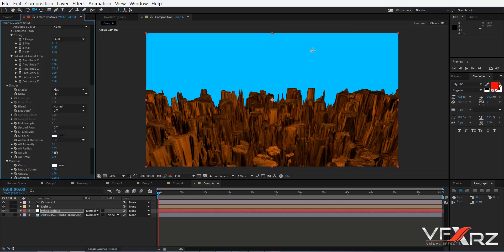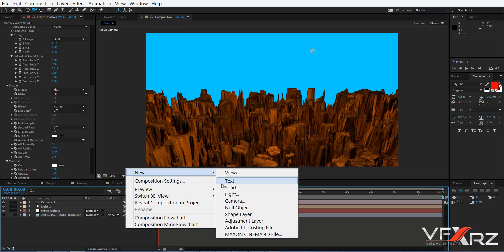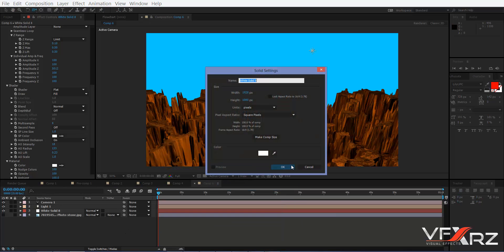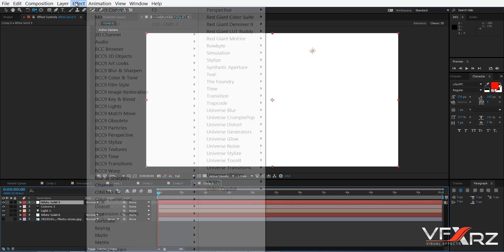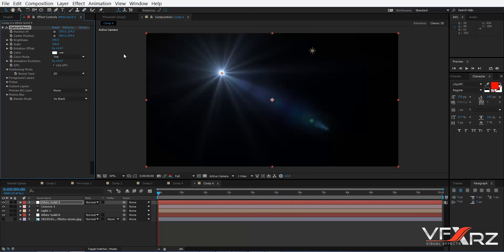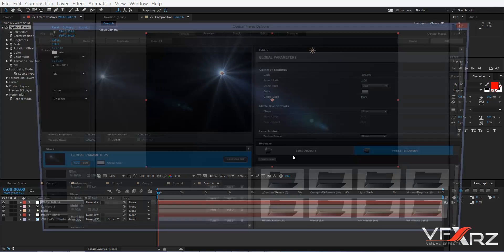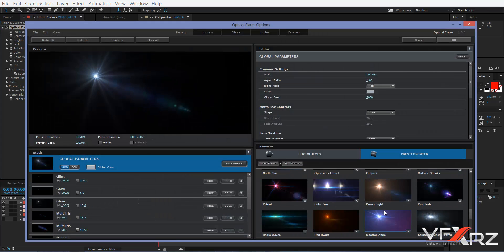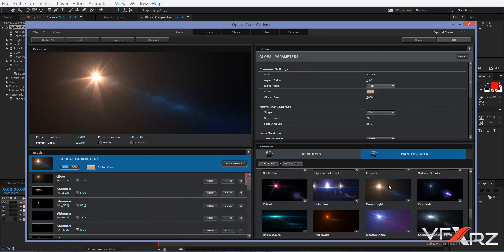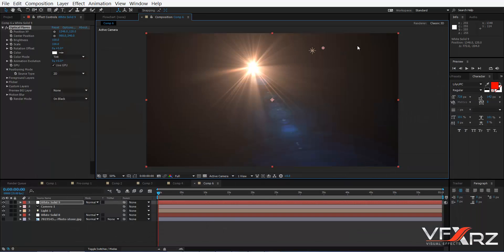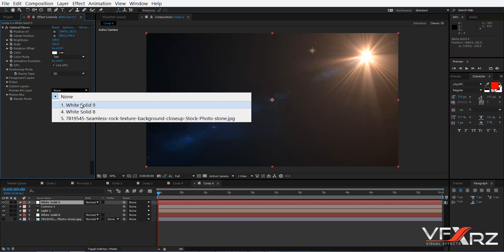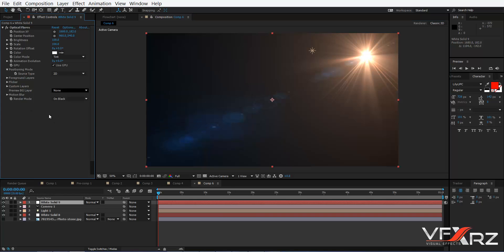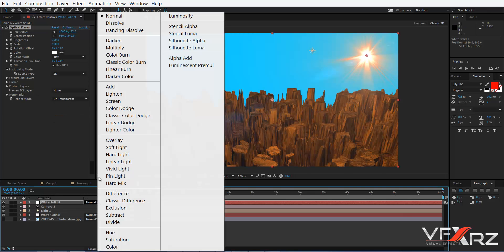The mountain is done, but you can, for example, create a solid and add Effect Optical Flare. In options, click here. Change position and set it to On Transparent and add it.